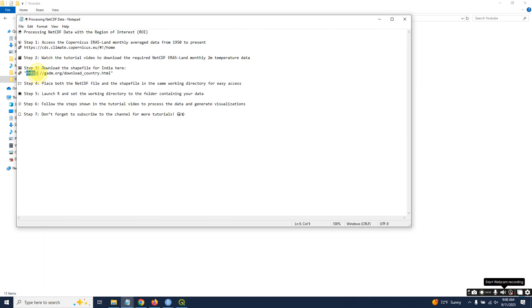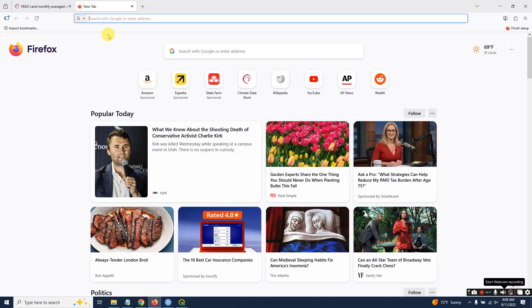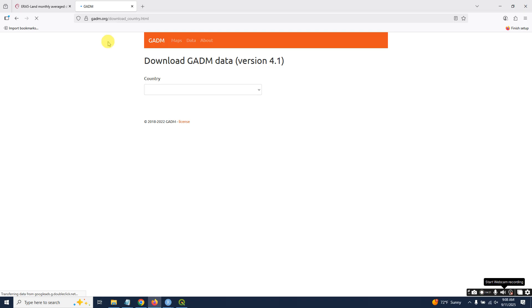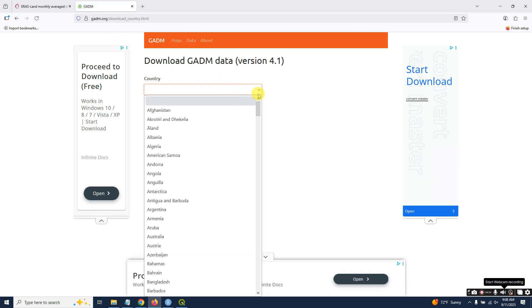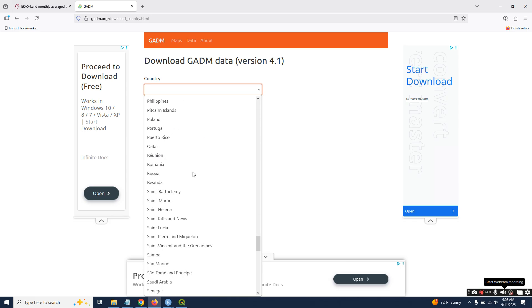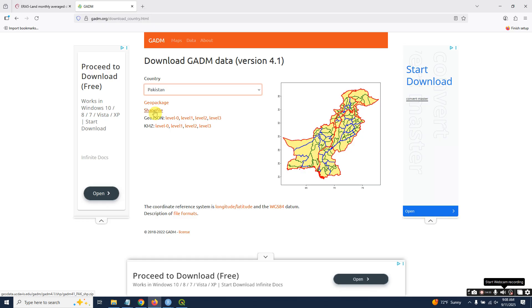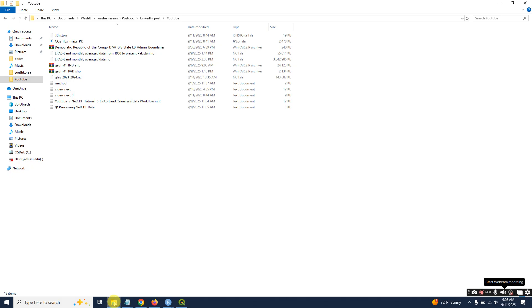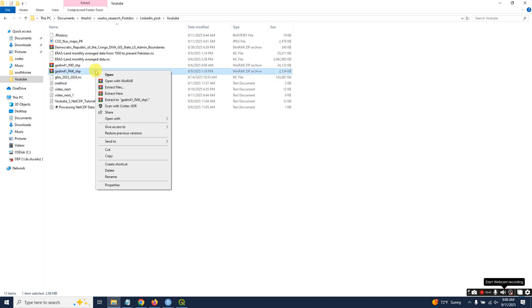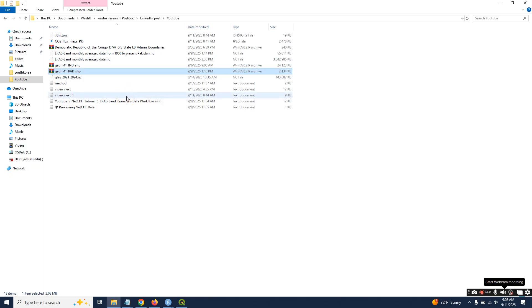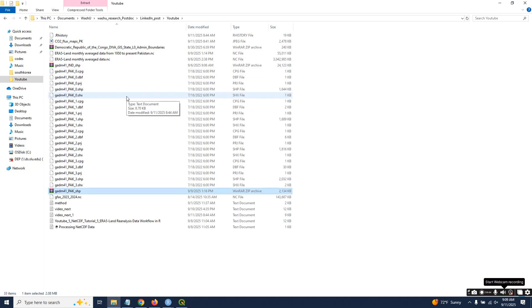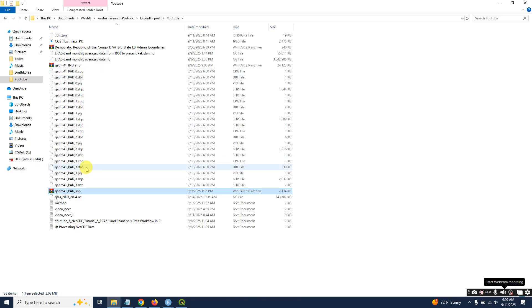I don't know if you can find the updated Pakistan shapefile on this website, but I'm showing you as an example. You can use an updated shapefile for your own region or country. Go to country and find Pakistan, then download the shapefile. I already have downloaded it. Just extract here and you can find all the shapefile files.